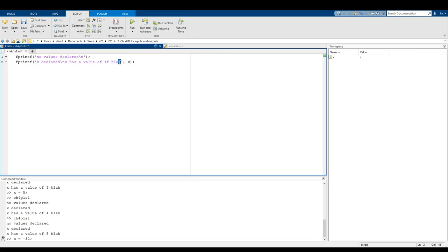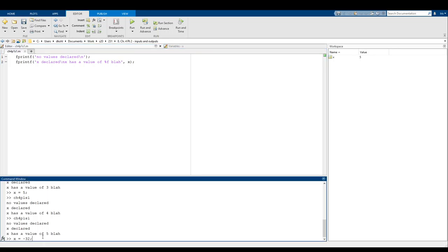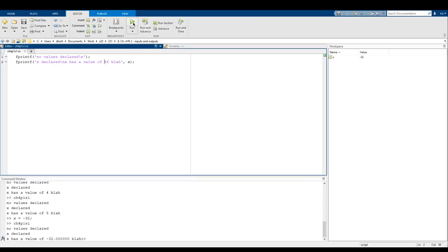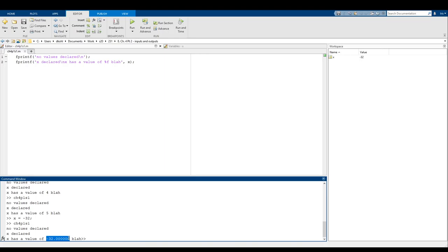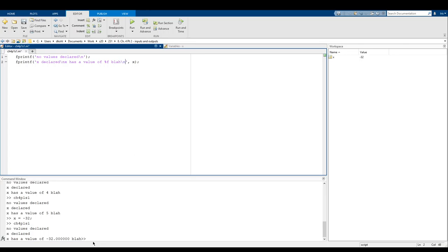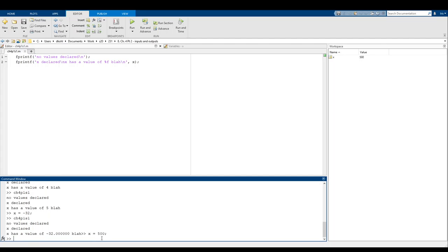So if x equals negative 32 and we run the script, just like that, negative 32 is printed in the string. If I say x equals 500 and rerun the script, it updates again. That's exactly what we want — the output updates whenever the value of x changes.